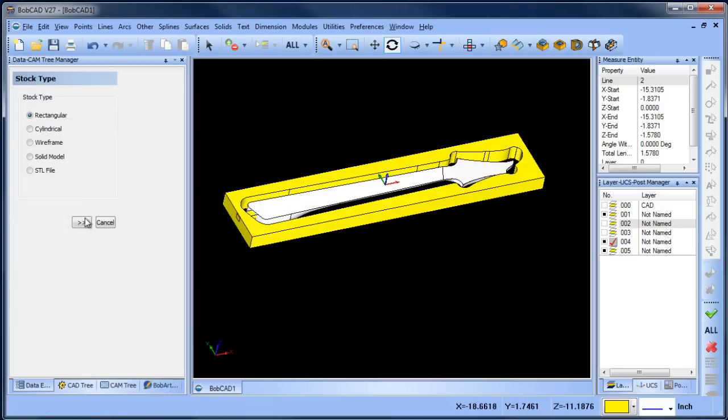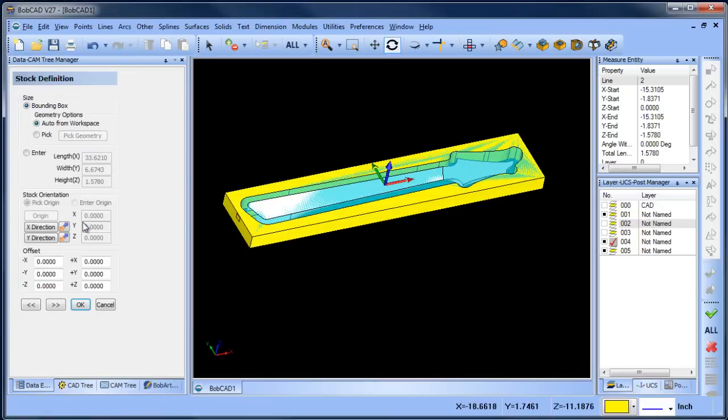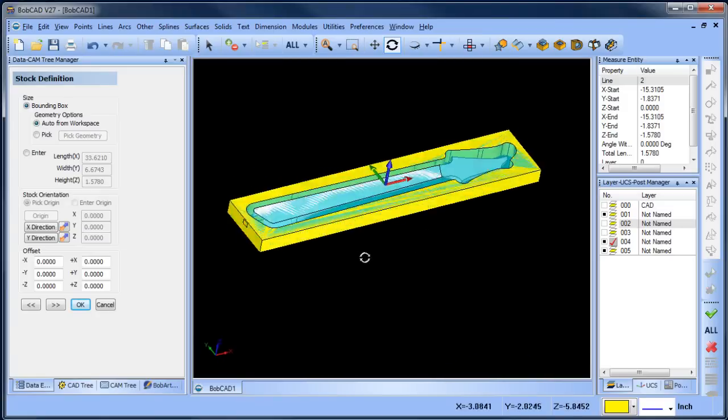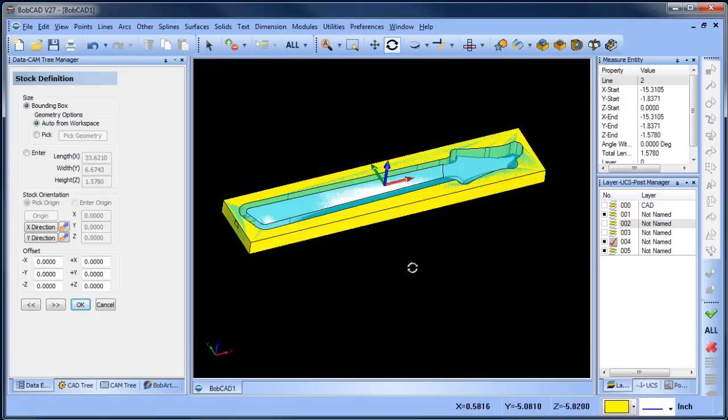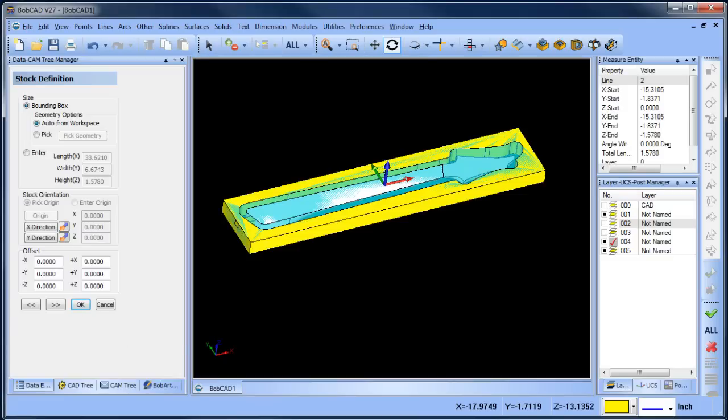We're going to choose rectangular. I happen to know the stock thickness we're going to use is one and three quarters. So what we want to do is have equal amounts on either side. I'm going to pull up a calculator here real quick.